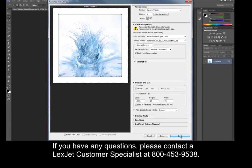If you have any questions, please contact a LexCheck Customer Specialist at 800-453-9538.